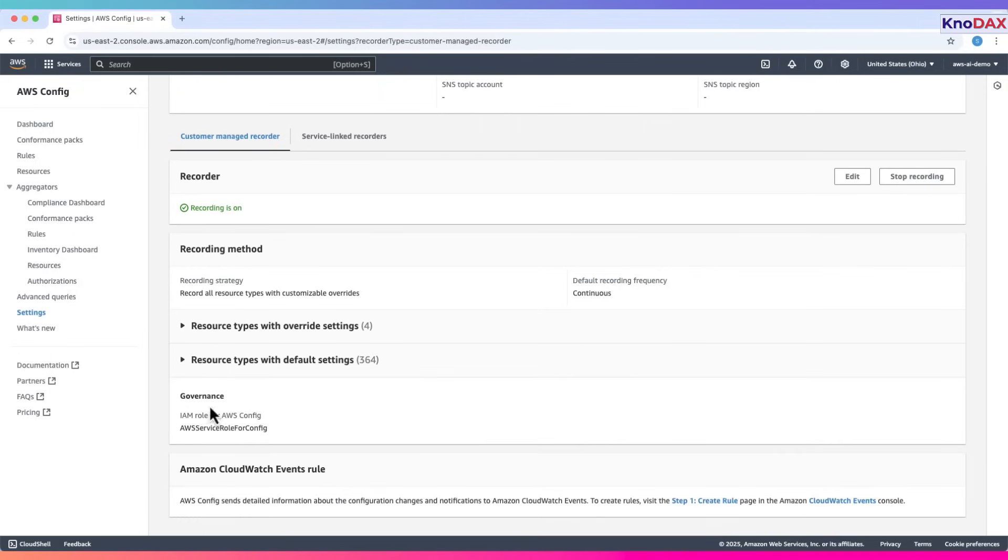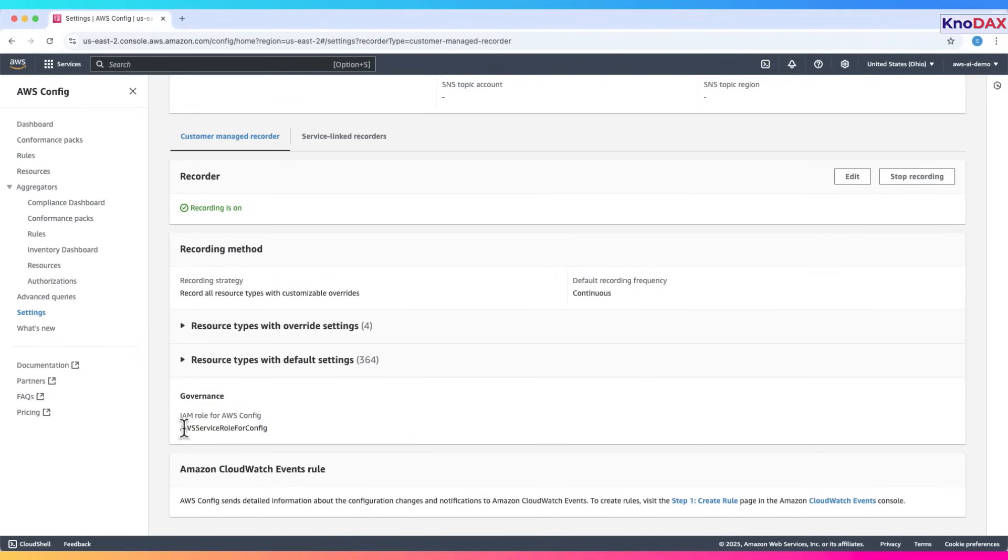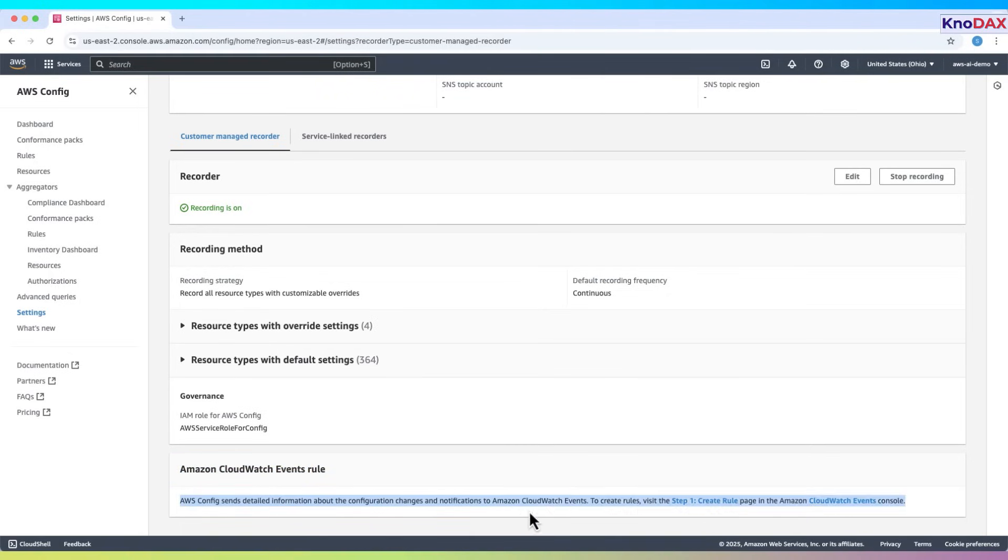At the bottom, you can see the IAM role AWS is using for this Config setup, AWS Service Role for Config. Finally, there's an Amazon CloudWatch Events rule section that lets AWS Config forward configuration change details to CloudWatch for event-based actions.